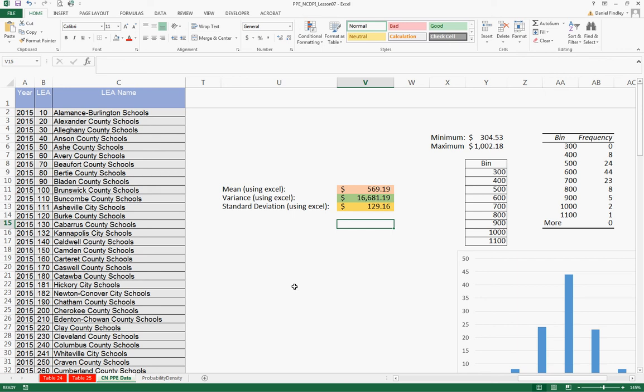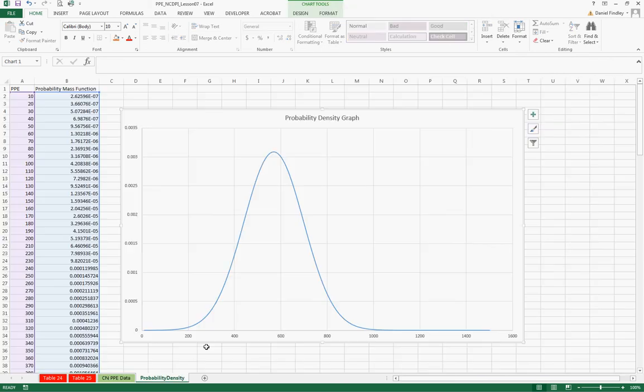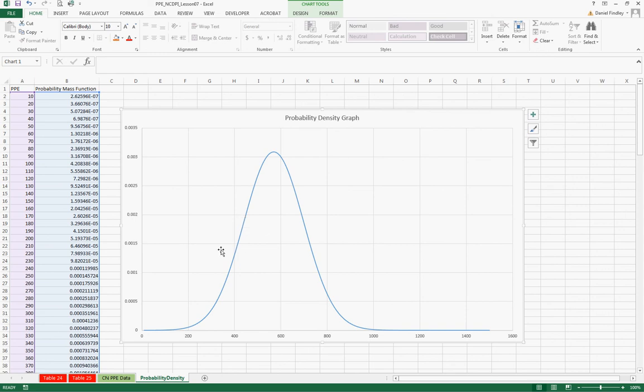And again, from our earlier data, the mean was $569.19. And then we see our standard deviation, $129.16, affects the shape of this density graph.